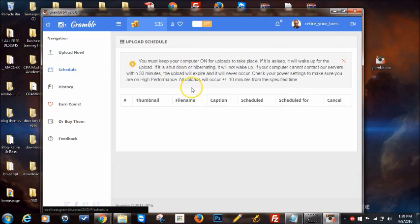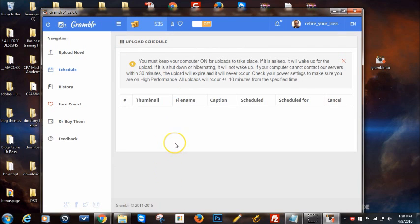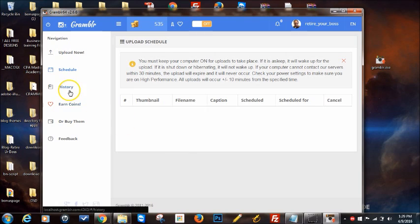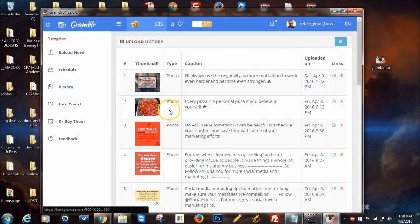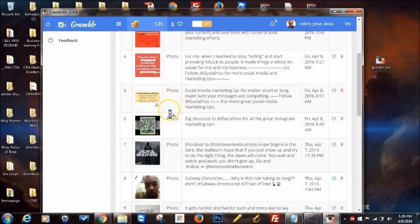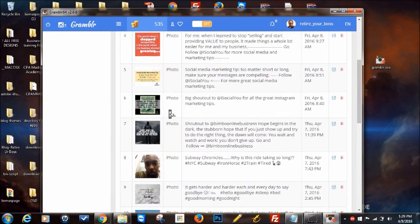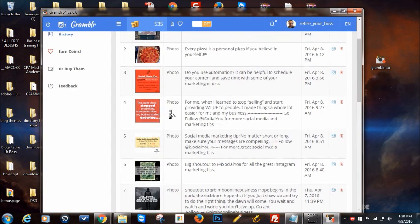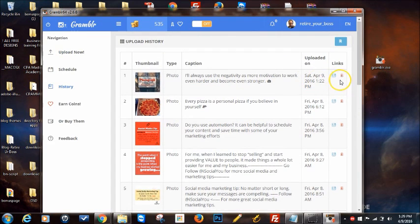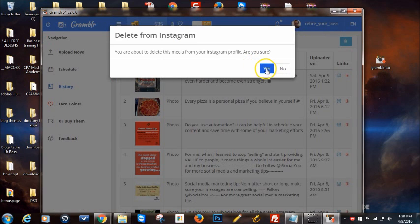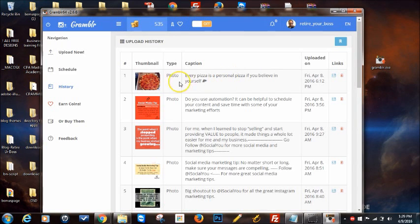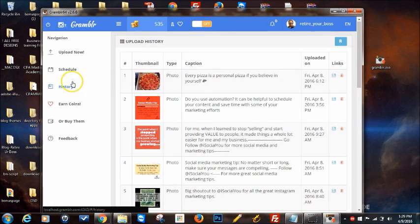You can schedule your post if you like. You could have a bunch of them loaded up and schedule them at different times. It shows your history.